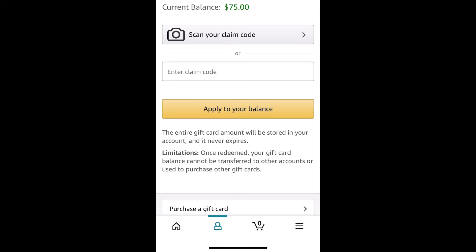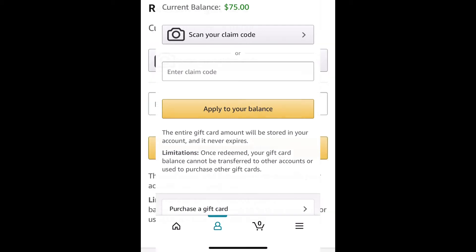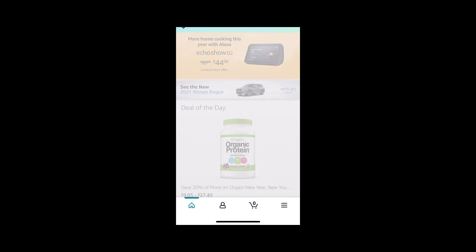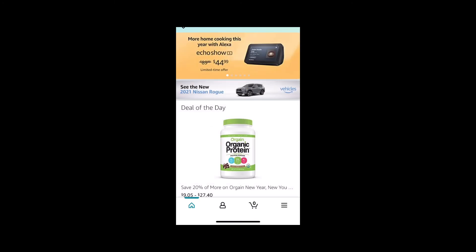After you've done that, it'll let you apply it to your balance using the orange-yellow button. And voilà — you've added your gift card to your Amazon account balance. Once added, you will see your balance go up.